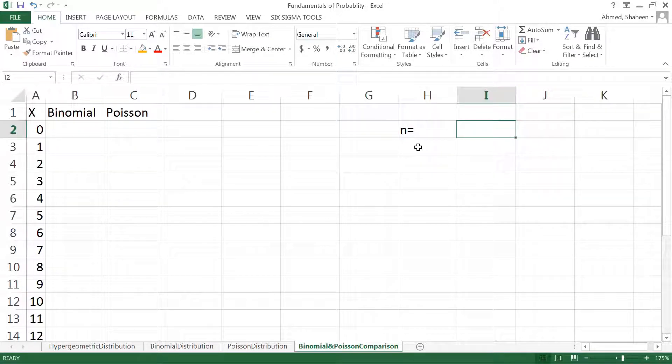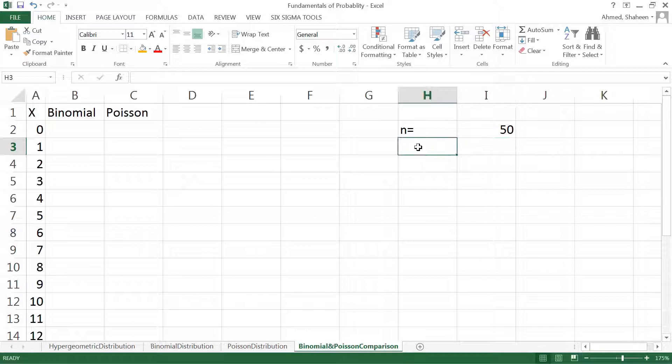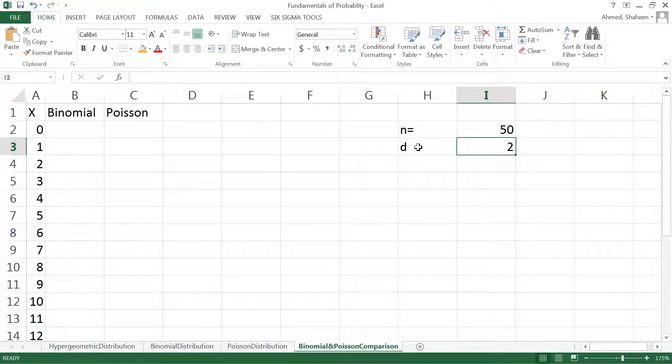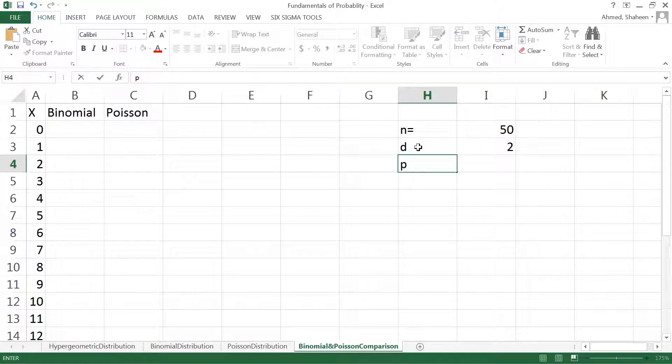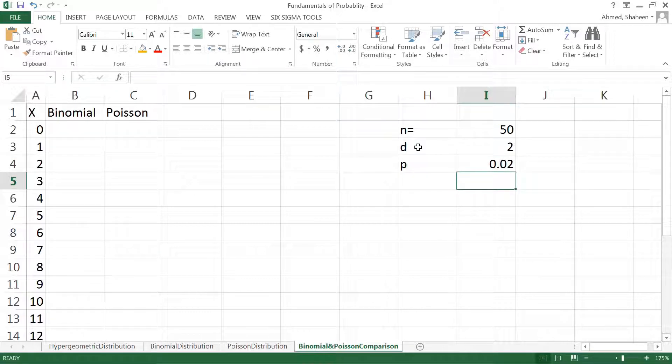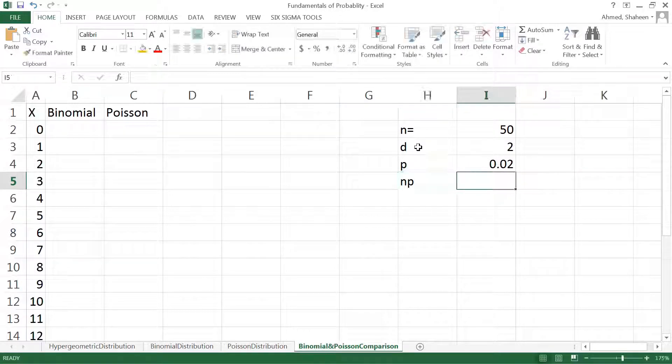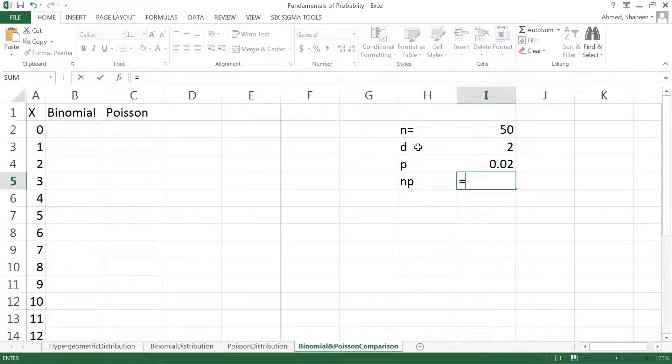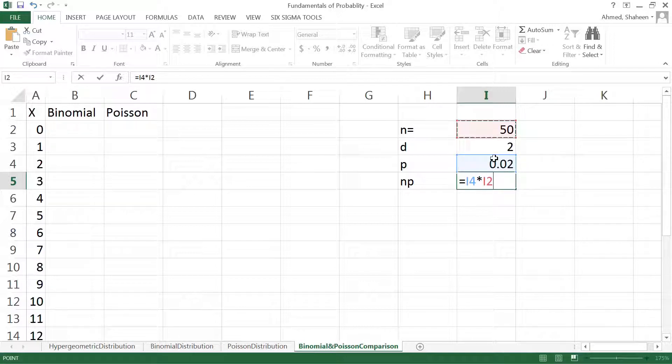I can say my sample size n is 50, and then d, I'm looking for two defective, when I will get two of them defective. And then probability of defective is 0.02, and then for Poisson I need np which is equal to this times this.